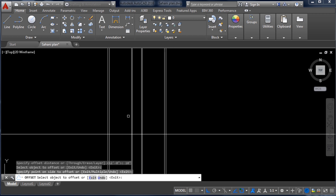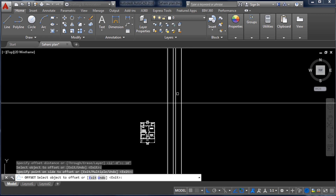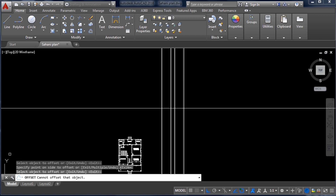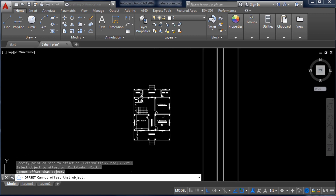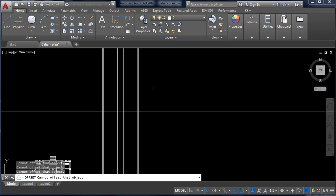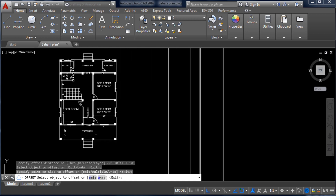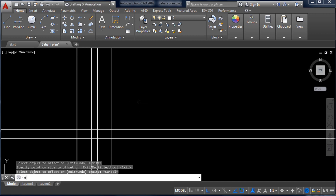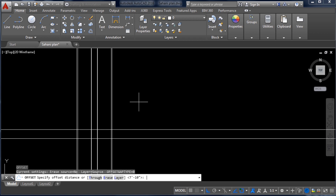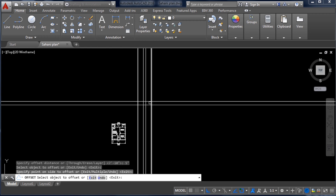Now we will take offsets in the Y direction. From here to this wall is 7 feet 10 inch — take Offset command, O, Enter, 7 feet 10 inch, Enter, click this line and this side. Then this wall is 5 inch, so take Offset again with 5 inch and click.